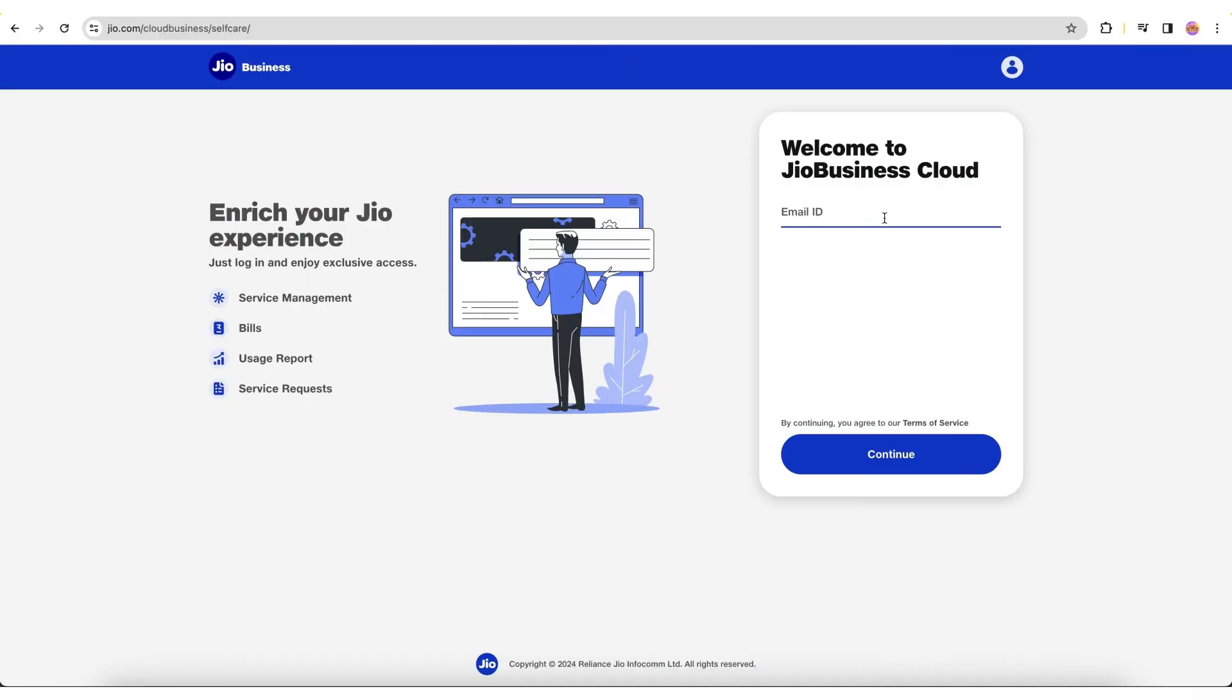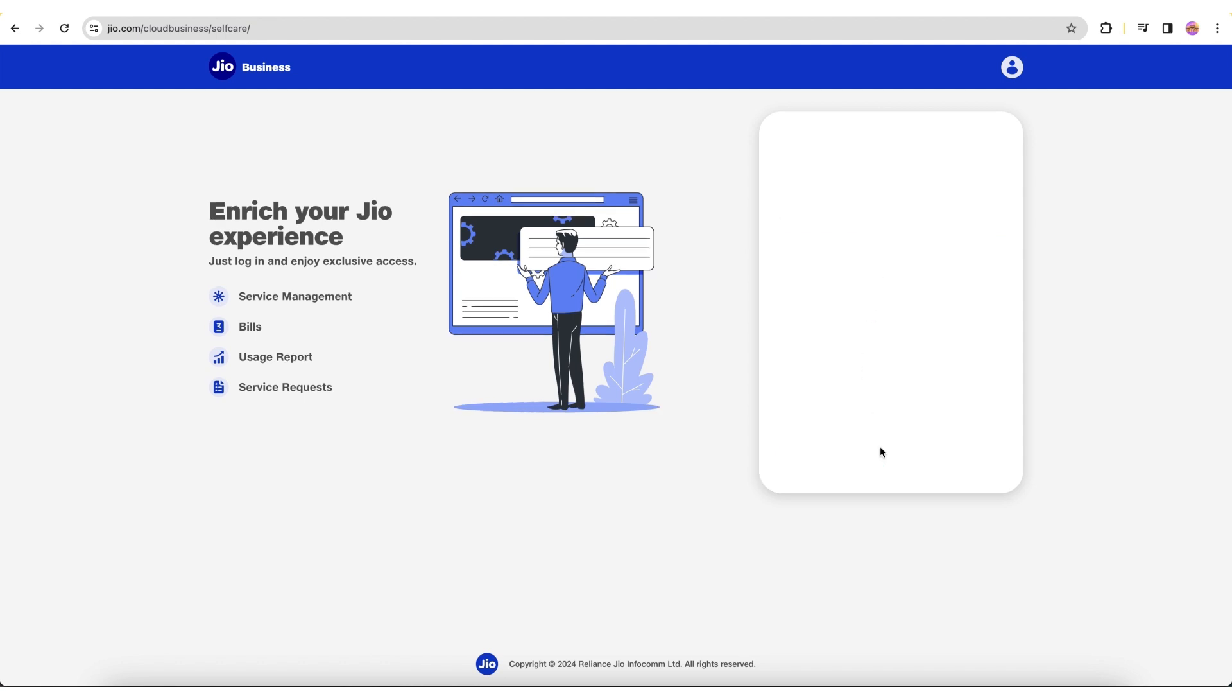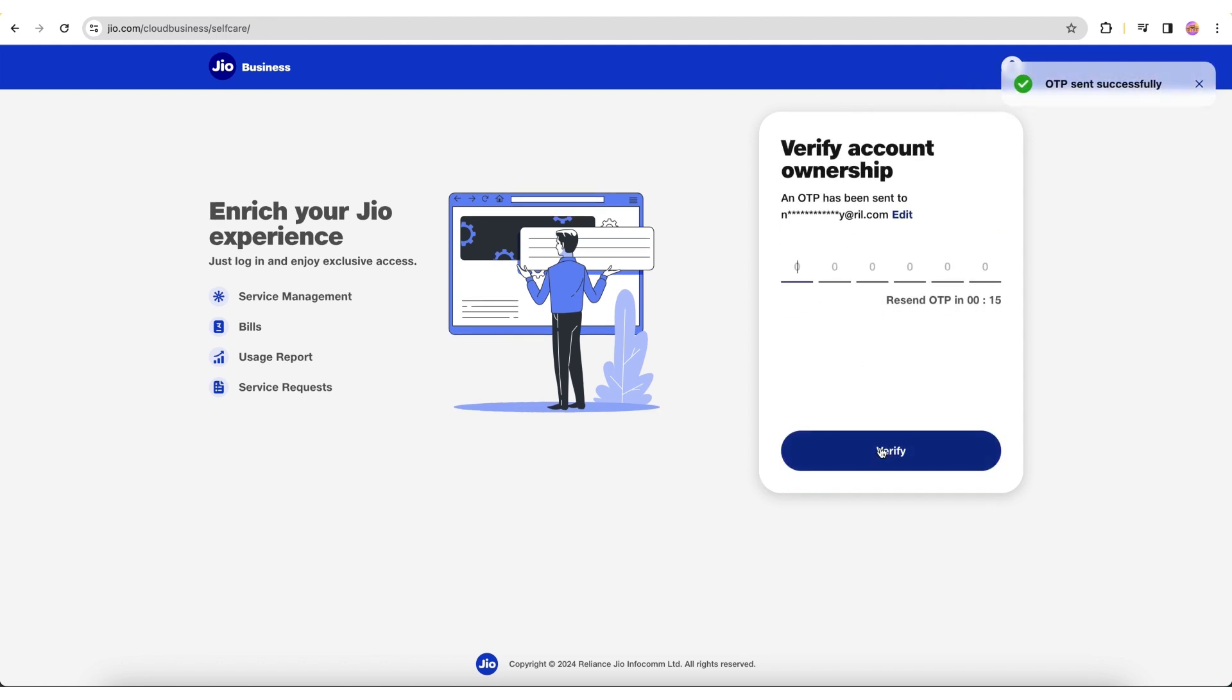GEO Cloud Business Self-Care Portal is an easy-to-use platform where you will log in using your registered email ID and authenticate your account using the one-time password sent to your registered email.